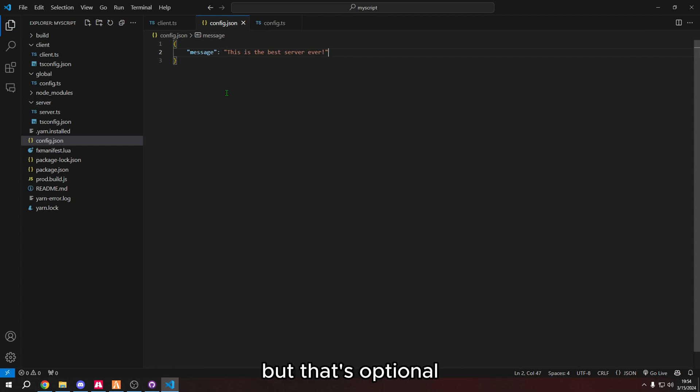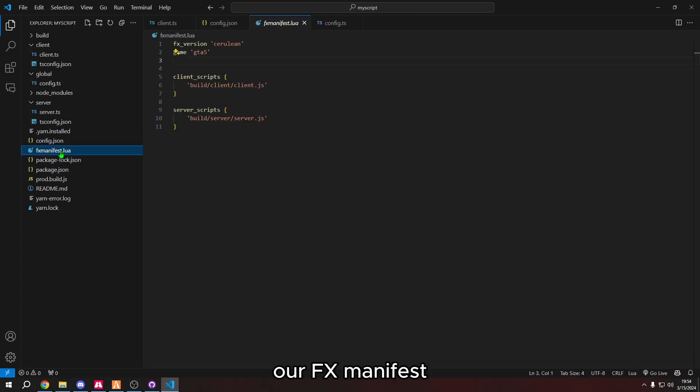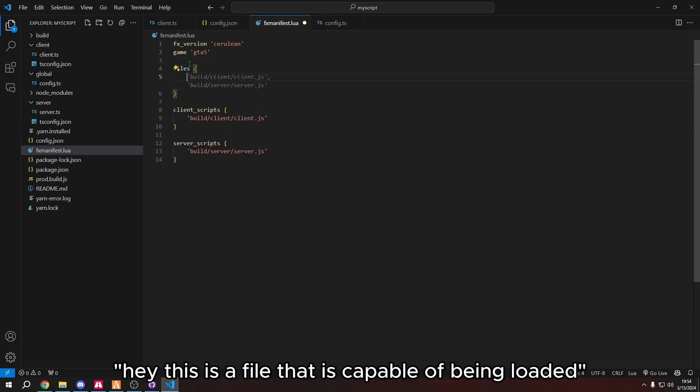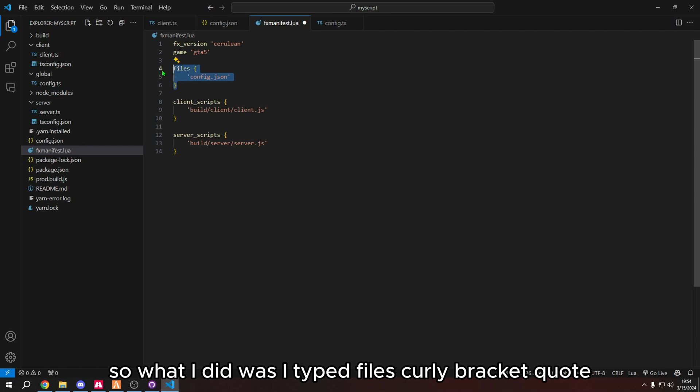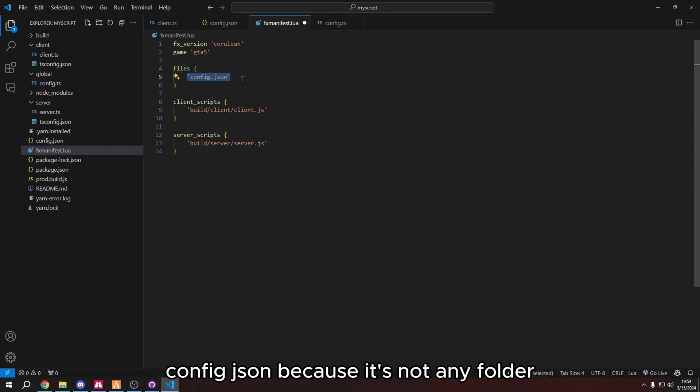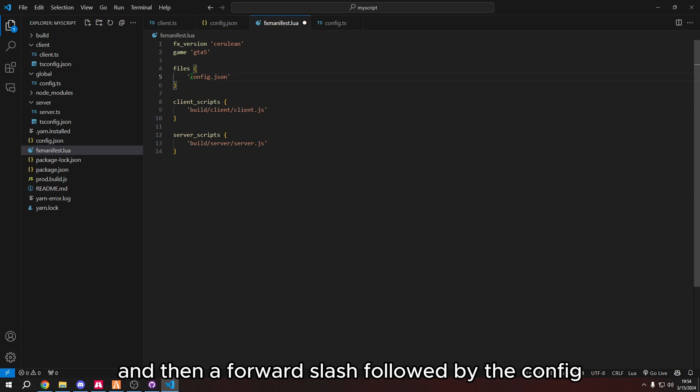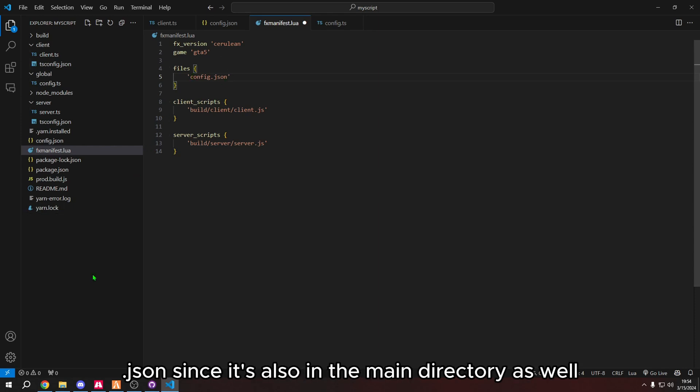So now the last thing that we need to do is put the file in our fx manifest file. That way we tell the server, hey, this is a file that is capable of being loaded within the script. So what I did was I typed files, curly bracket, quote, config json, because it's not in a folder. So we don't need to add a folder and then a forward slash followed by the config.json file. We just need to add config.json since it's also in the main directory as well.